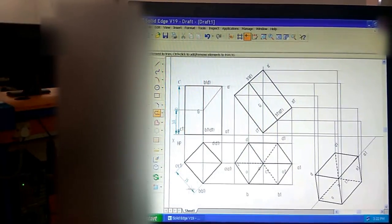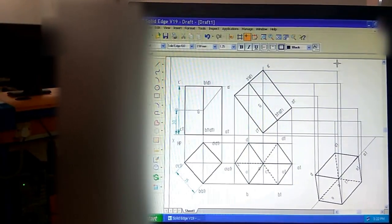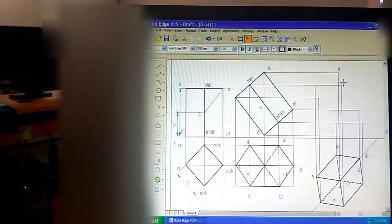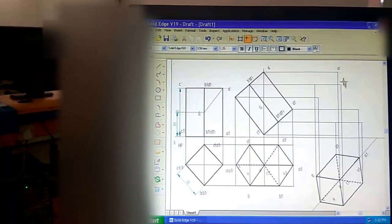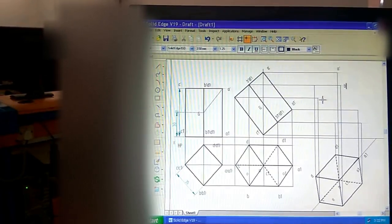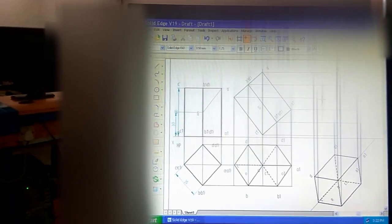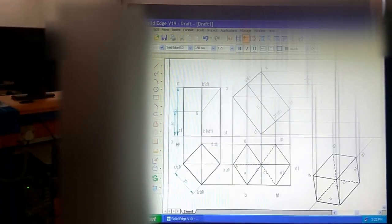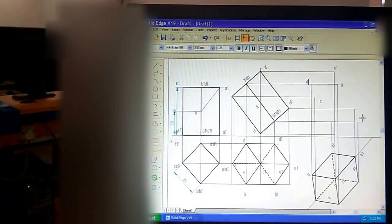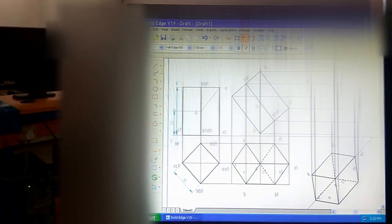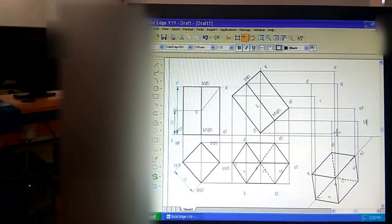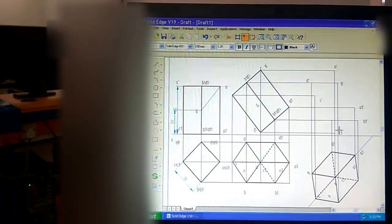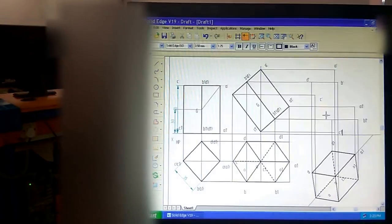In the next step, we need to give notation. This end point is A dash, this one is B dash, this is C dash, then D dash. Similarly, we are getting end points A1 dash, B1 dash, C1 dash at the lowermost edges, and D1 dash. Don't forget to draw the set line.